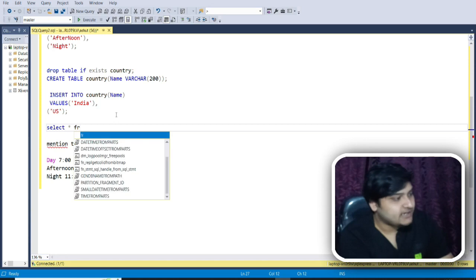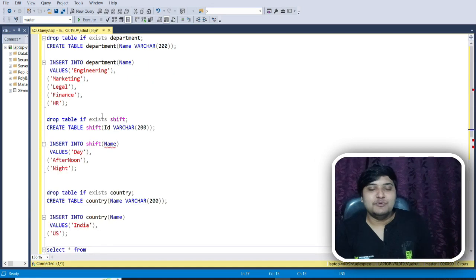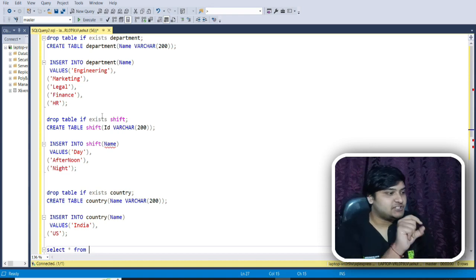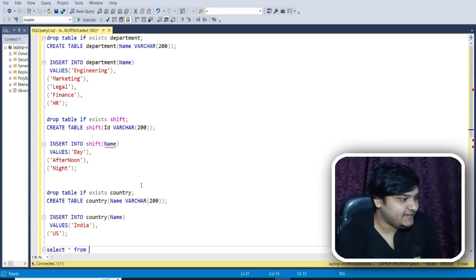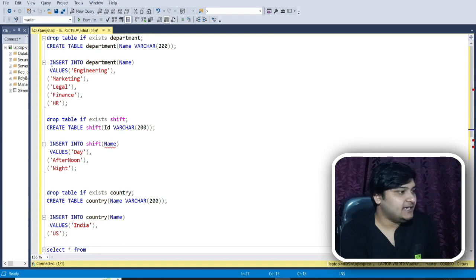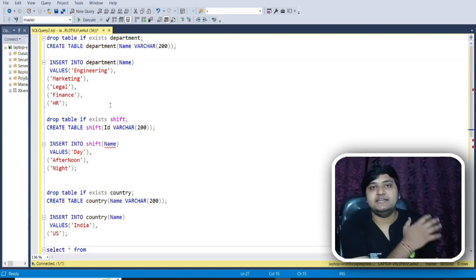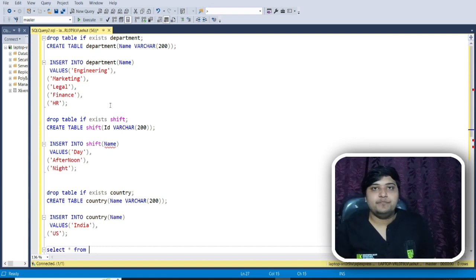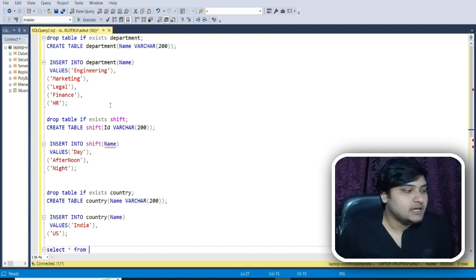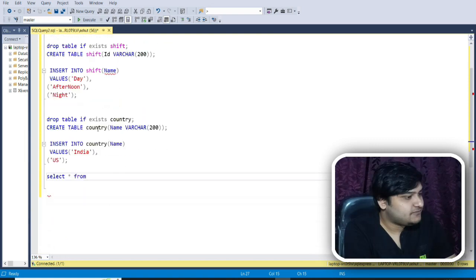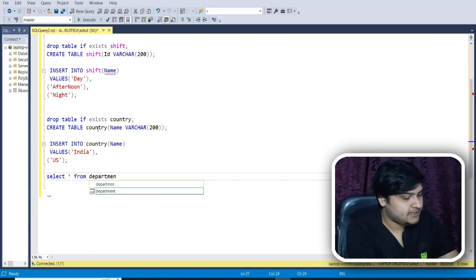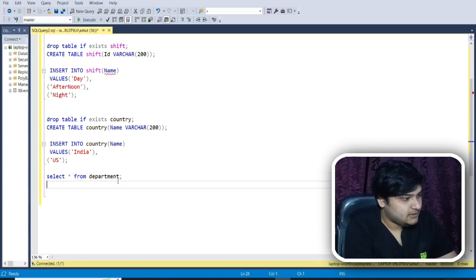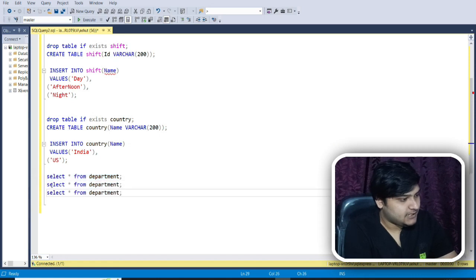So what is the thing which I want? The final dataset which I want to generate is very simple. You must have seen the timetable sheet. For each of the shifts present here — day, afternoon, and night — and for all those departments and countries, I just want to get the data showing which department, in which country, and in which shift, along with what the shift timings are.